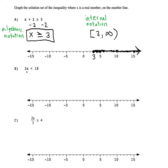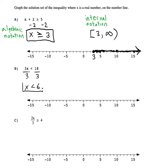Let's try the next one: 3x is less than 18. We want to get x alone, so let's divide both sides by 3 and we'll have x is less than 6. That's our solution set, so let's plot it.